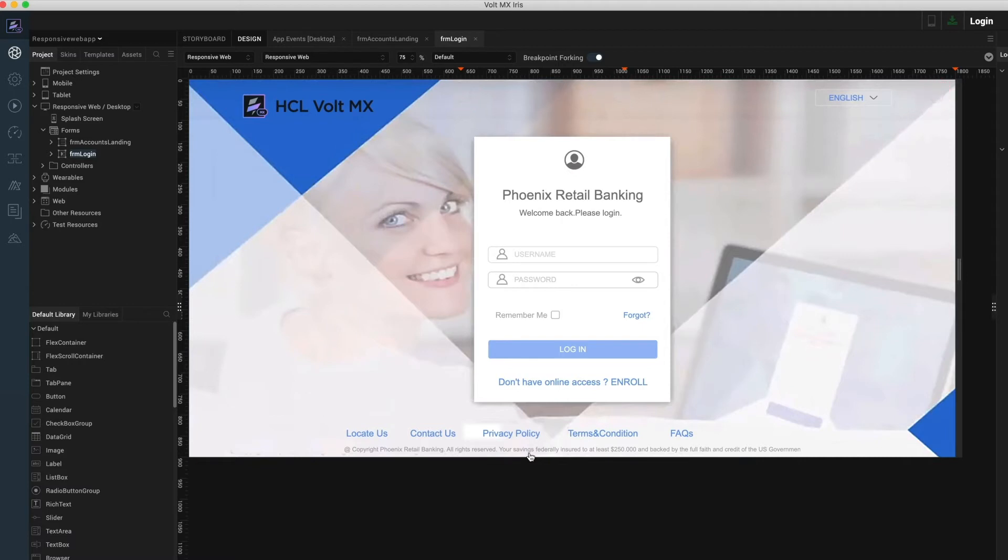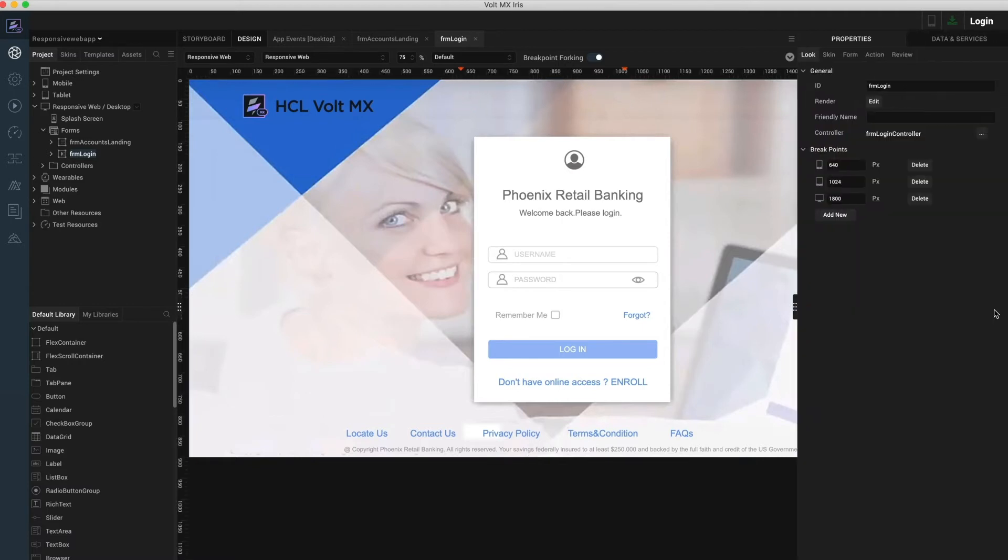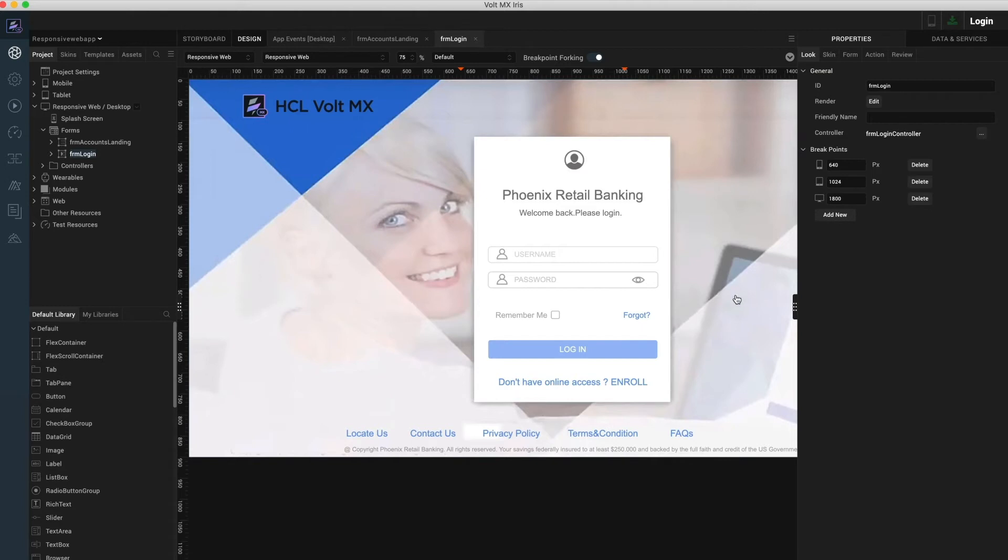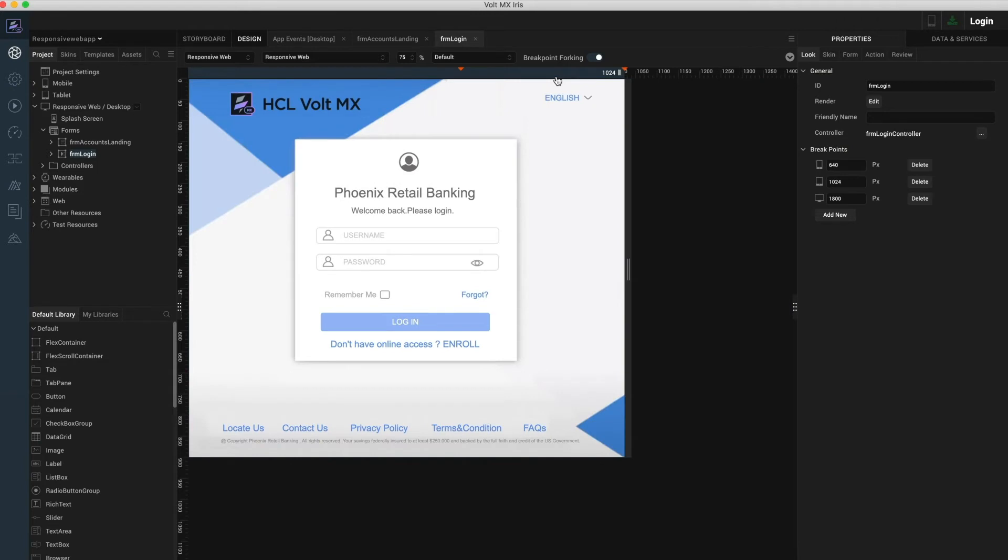The breakpoints can be set as part of the form layout properties. Here you may add new breakpoints or edit and delete the existing breakpoints. On my visual canvas, I'm at the tablet breakpoint which is set at 1024 DP. If you notice, not only the width of the canvas changes, but the background of the form has changed as well.